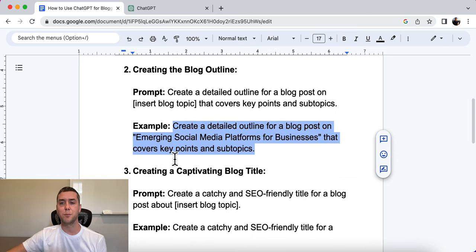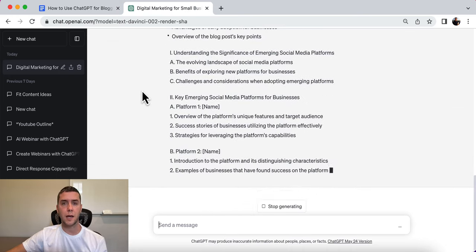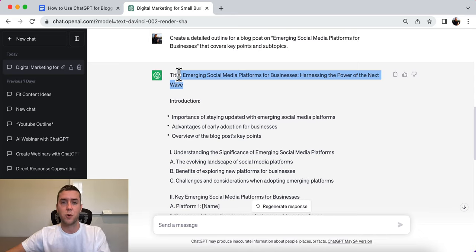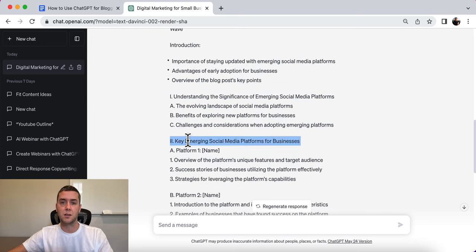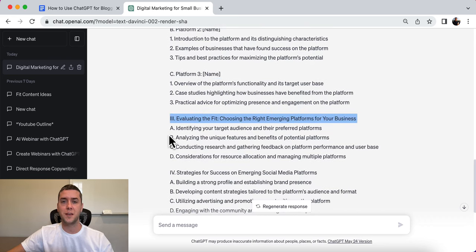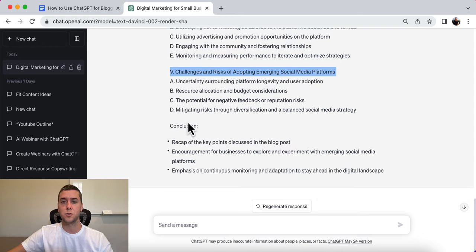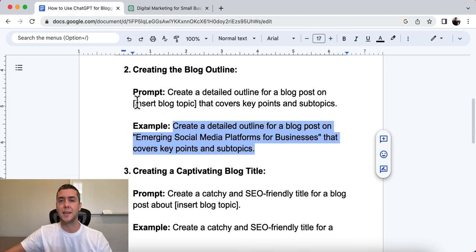The example is: 'Create a detailed outline for a blog post on emerging social media platforms for businesses that covers key points and subtopics.' The subtopics make it really detailed and much more likely to rank in search engines. The output includes: introduction, understanding the significance of emerging social media platforms, key emerging social media platforms for businesses, evaluating the fit, strategies for success, challenges and risks of adopting emerging social media platforms, and conclusion. You can do that with any topic and then expand on those subtopics.